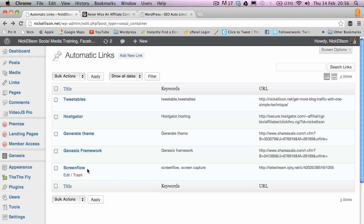I don't want to have to remember that every time I type the word ScreenFlow or screen recording. I don't want to manually go and find the link to my affiliate product, log into their software, come back, highlight the text and add the link. I'm bound to miss it. Sometimes I'm not going to be bothered to do it and it's bound to go wrong at some point and I'm going to miss opportunities.